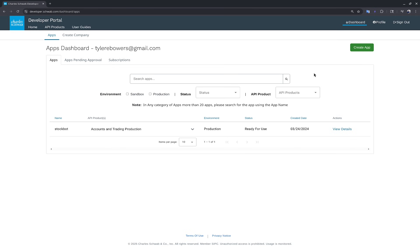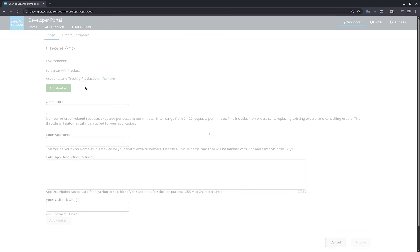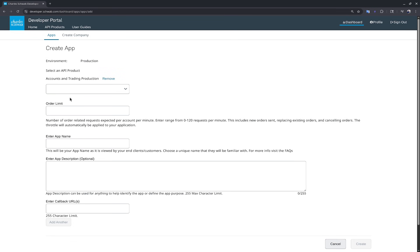You can see that I already have an app — individual developers are only allowed one app per account. I'll show you how to fill in the details. For API products, select both Accounts and Trading Production as well as Market Data Production — both are needed for full API access. Order limit can be zero or up to 120; I'll enter 120.